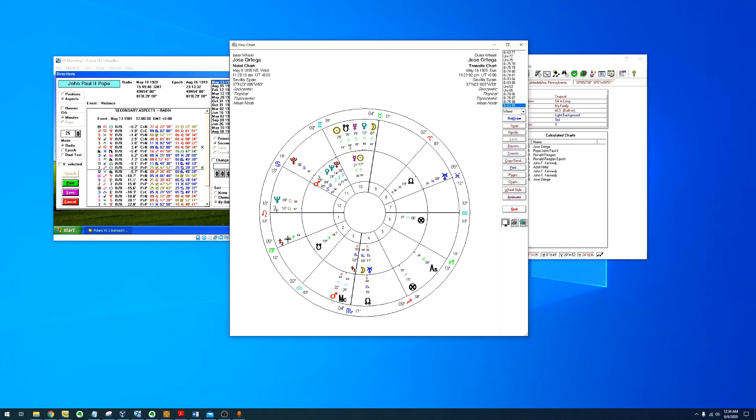We see Saturn is opposing the 8th house, Uranus is in conjunction with the 8th house. Even Neptune in conjunction with the Ascendant, over here the orb is a bit wide, it's 4 degrees but it still counts.